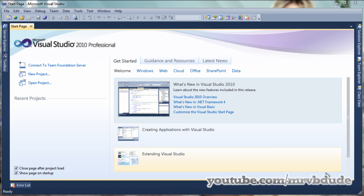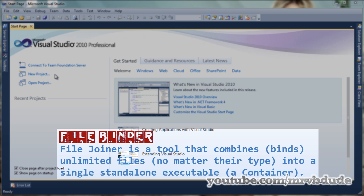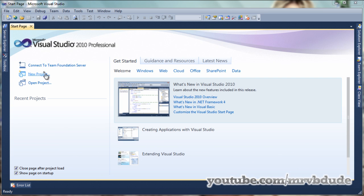Hello YouTube. Today I'm going to show you how to make a fully undetectable file binder and how to make a stub for it. If you don't know what a file binder is, it basically binds multiple files together into one application, so if you want to bind two exe files, two picture files, or two text files, you can do this with this program.